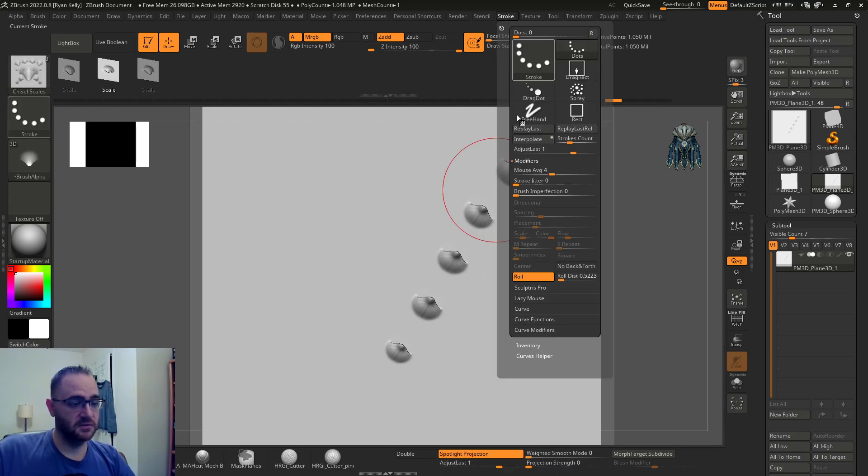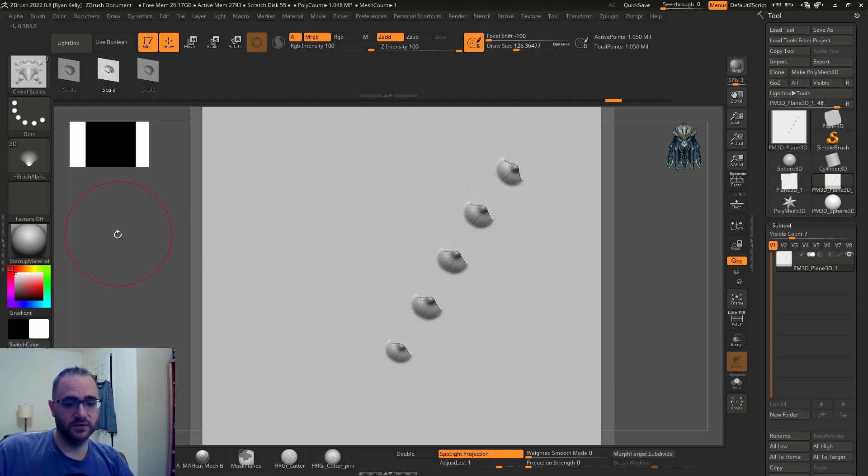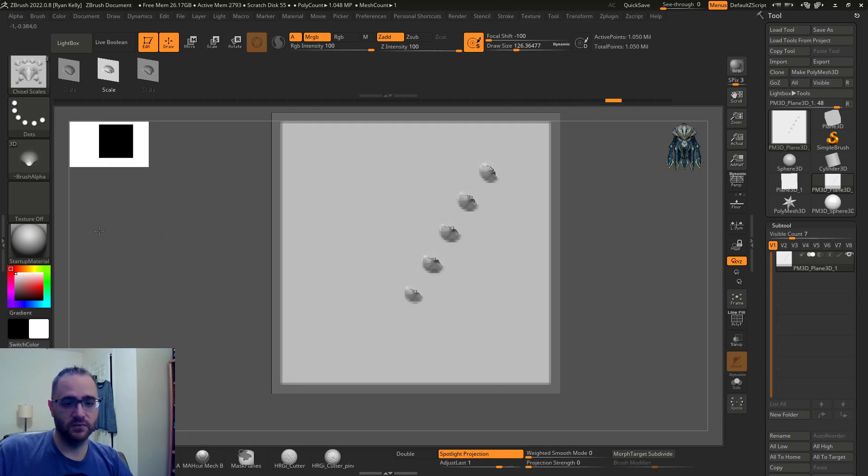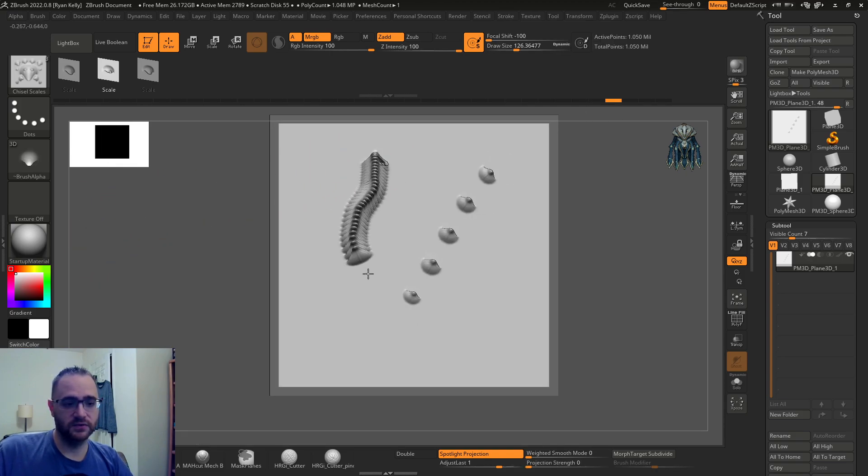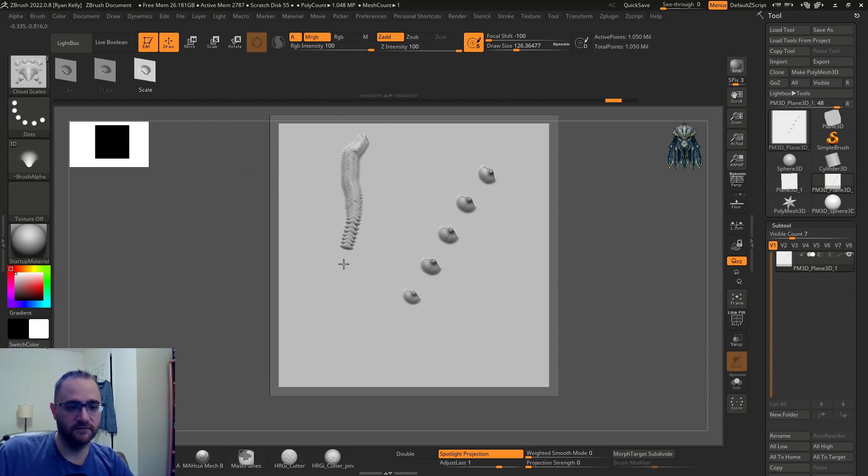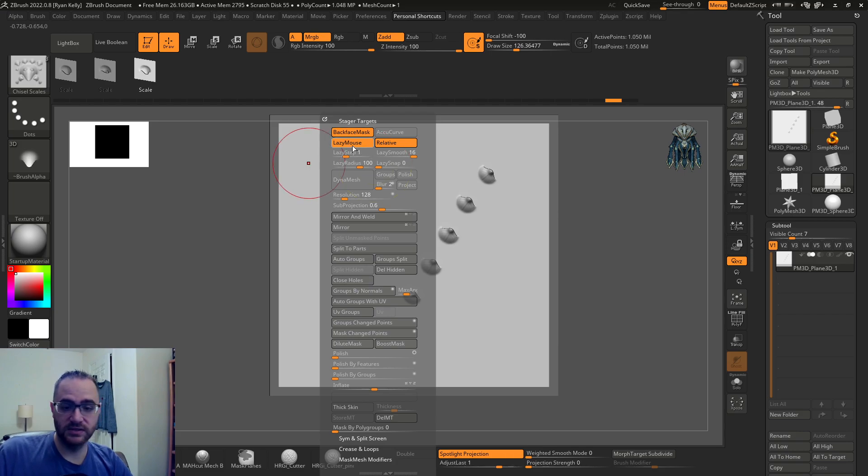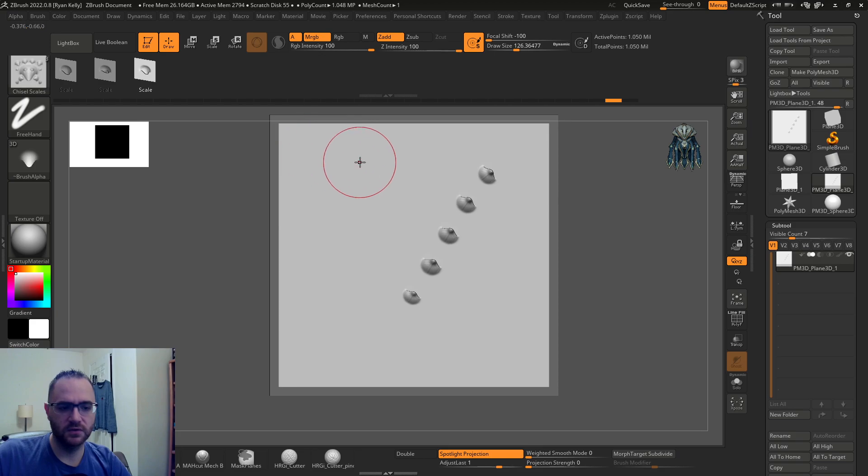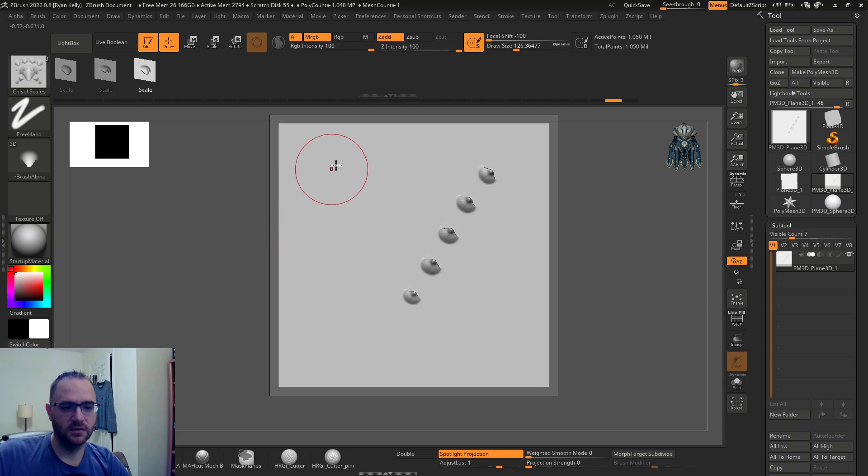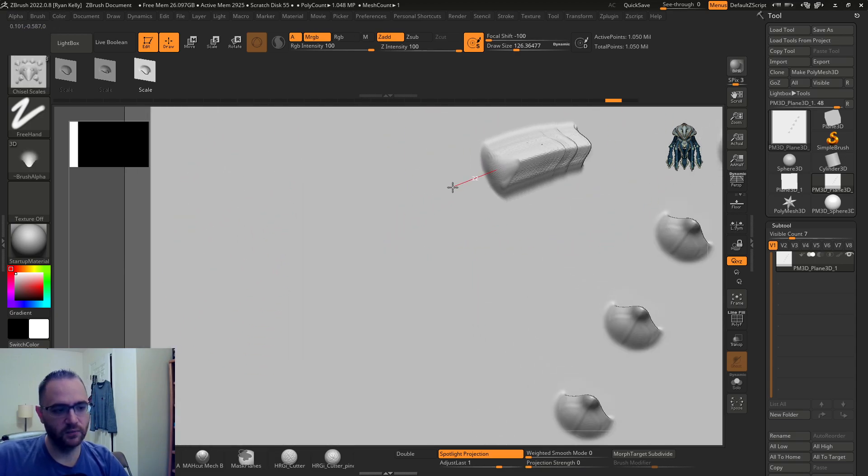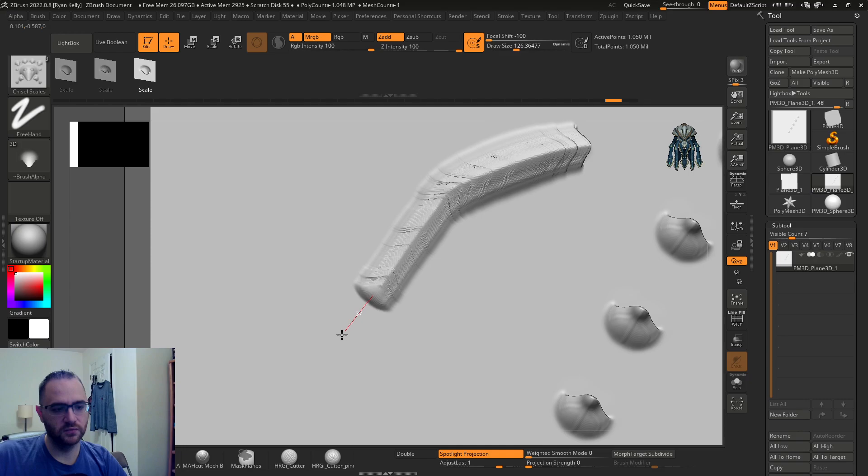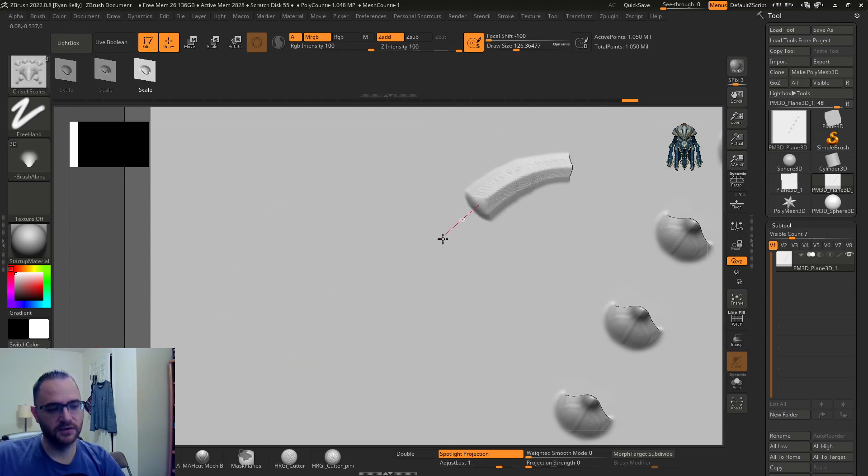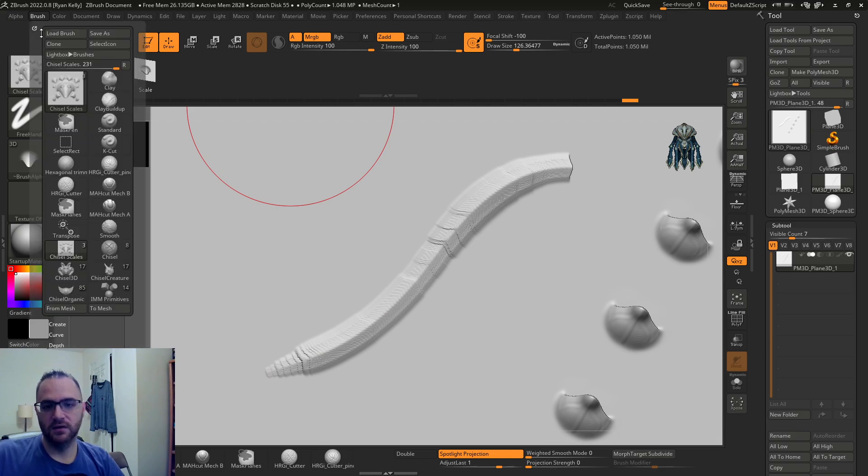That's it for this one guys, I just wanted to throw that out there. You can come in here with your VDMs and get some very cool variation in the size using lazy mouse and the dot stroke. It might work with freehand as well. That's repeating it a lot which is kind of cool, and you can see how it's tapering there a good bit.